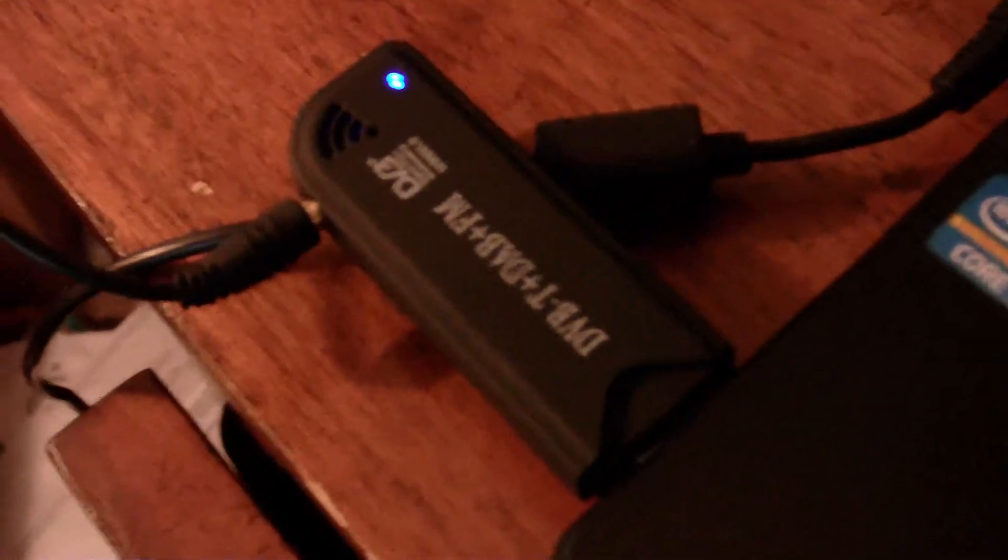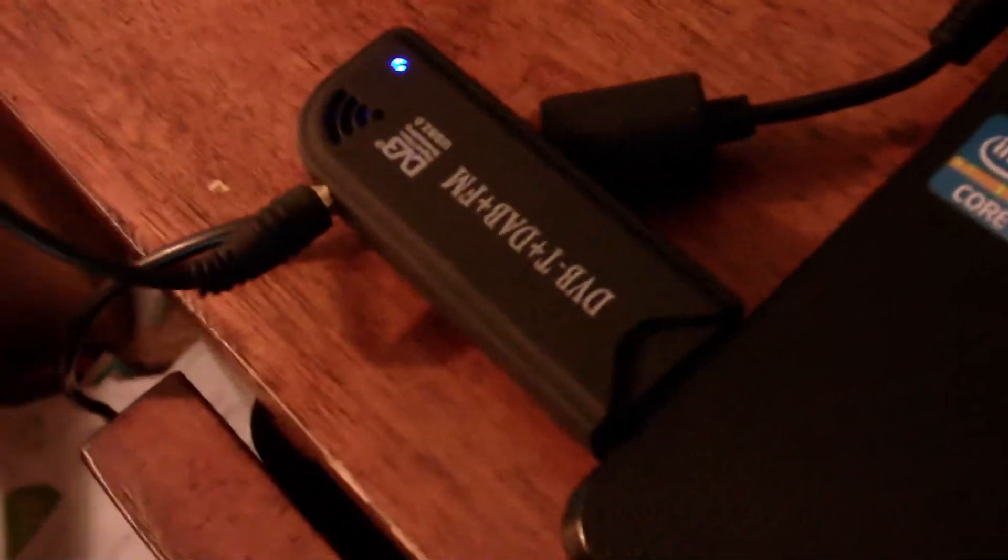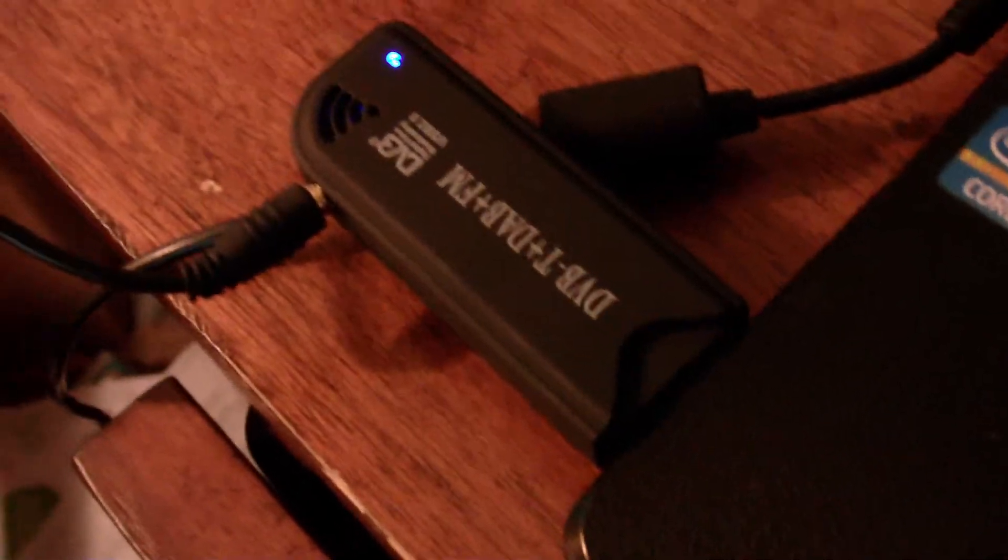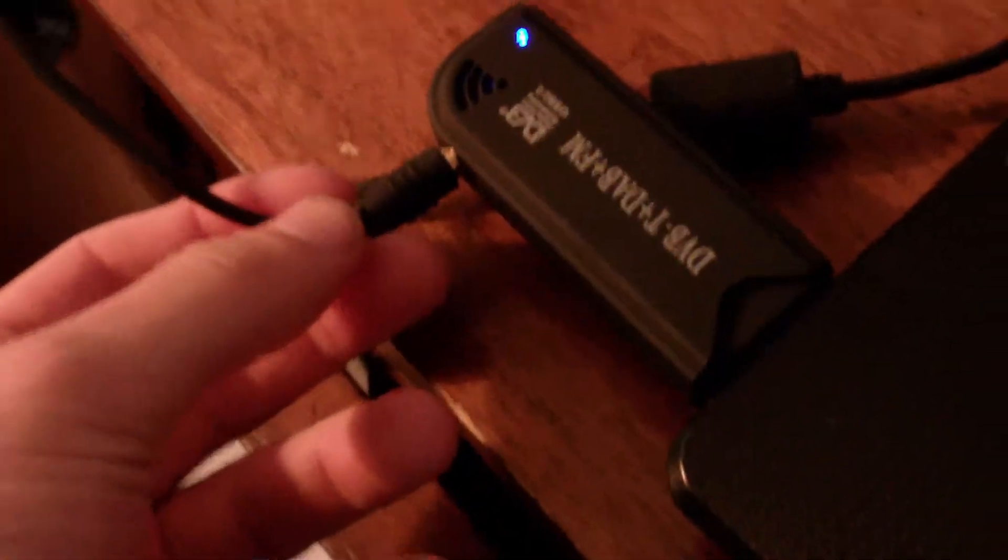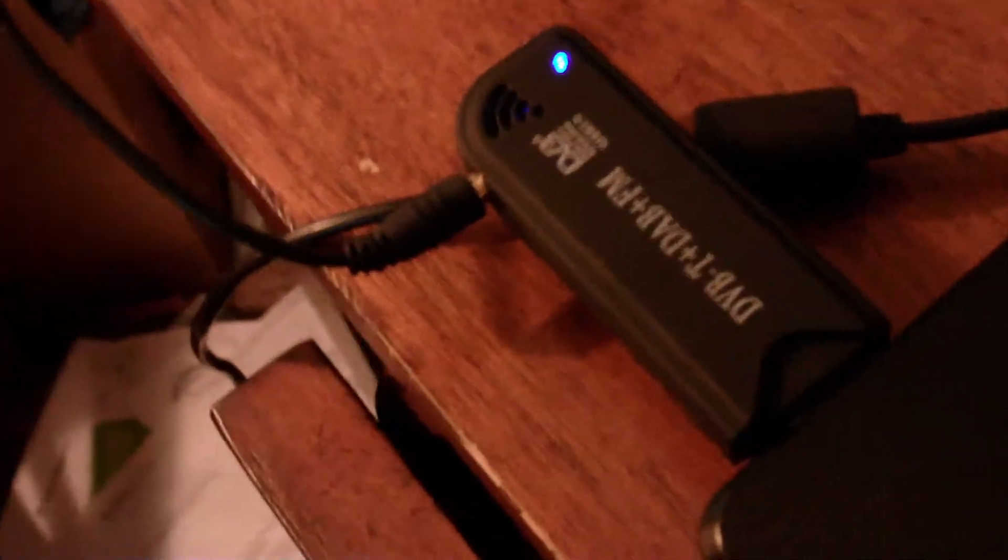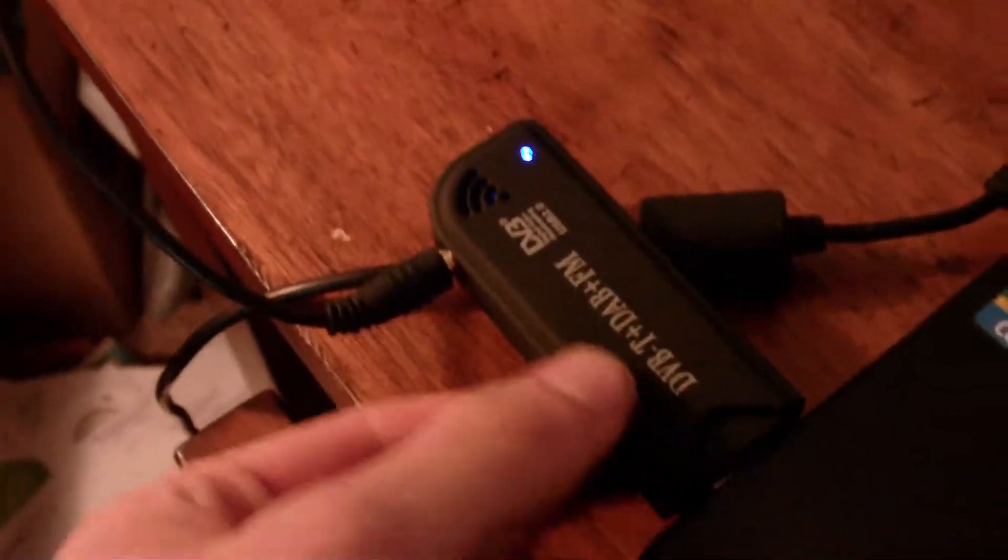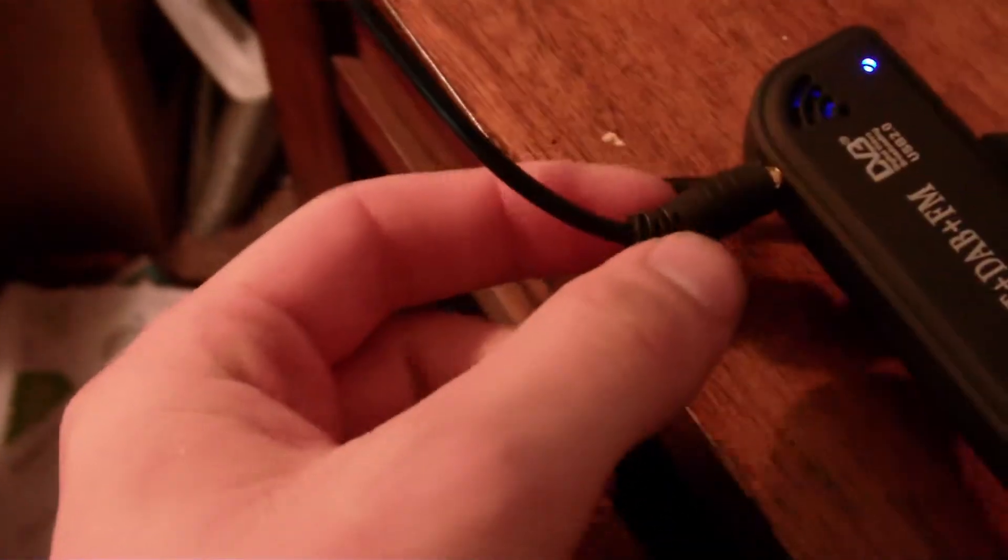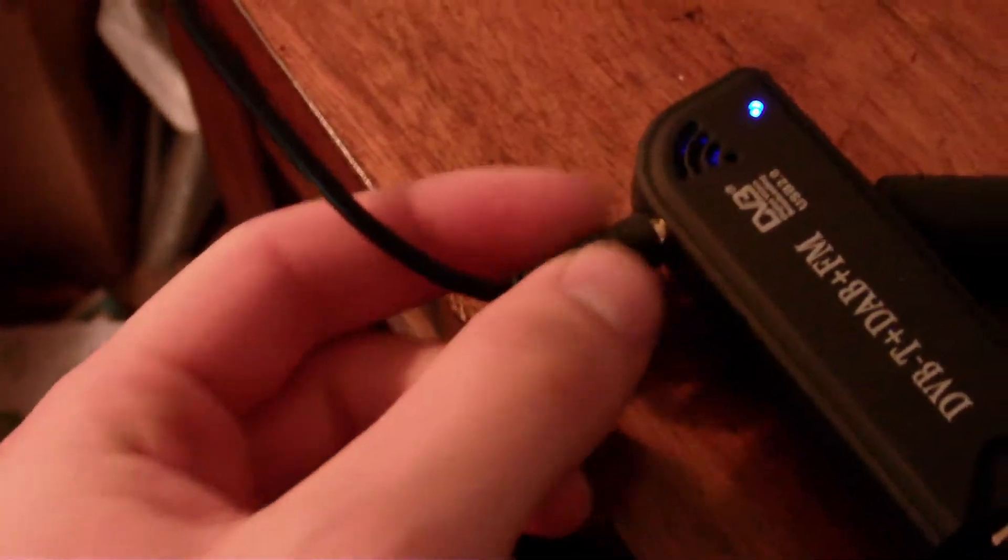But some guys wrote some code to unlock it to basically be a software-defined radio. So I'm sure you guys have seen these online a lot. Basically, it's just got a USB connector on it on one end and then on the other end it's got an MCX